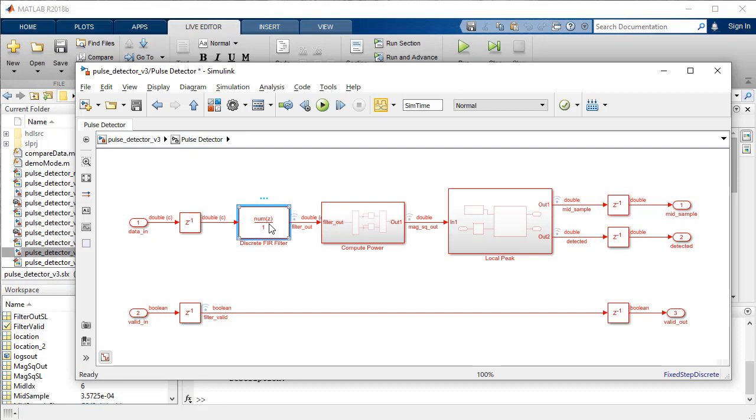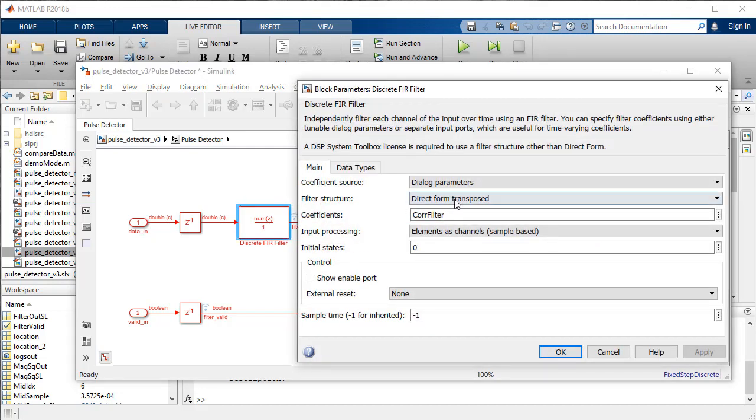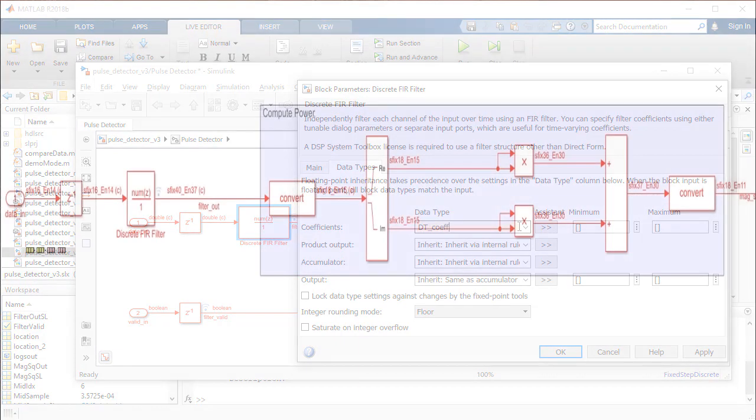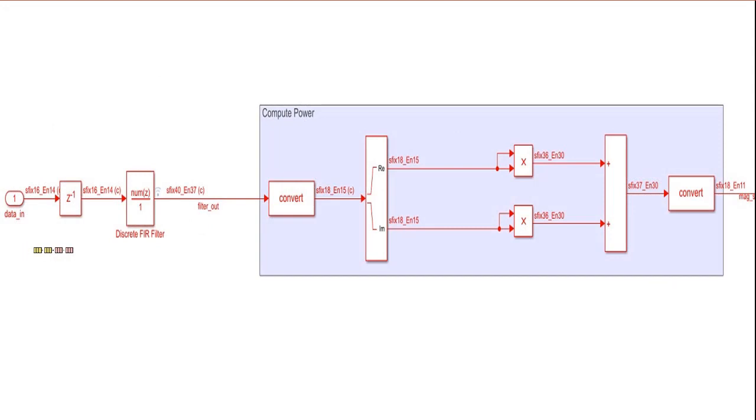The filter block is set to perform multiply and add using full precision fixed point data types when we set the coefficient data type on the filter block to DT coefficient. Simulink automatically propagates fixed point data types to maintain precision and visualizes it for you.